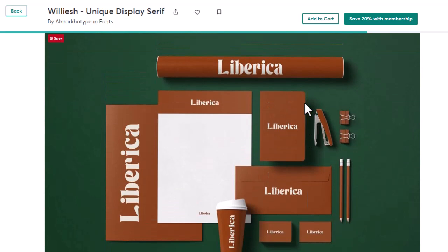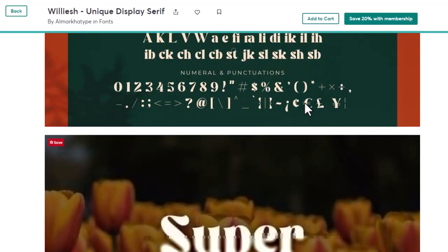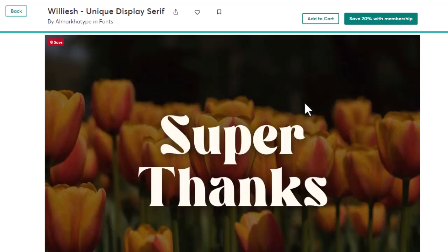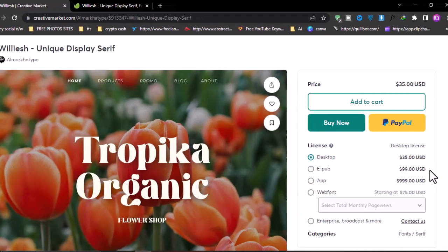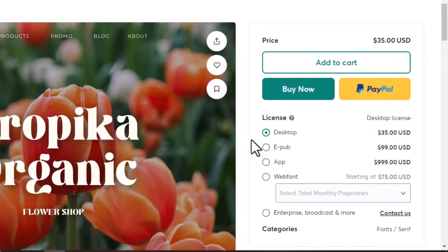If you want to use this font for both personal and commercial, you need to purchase it from this site. But it is quite expensive here. It starts from $35.